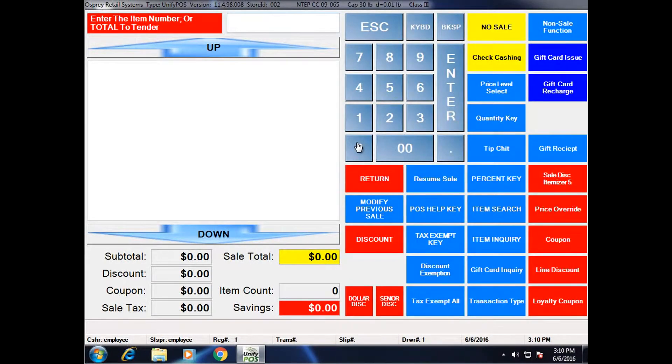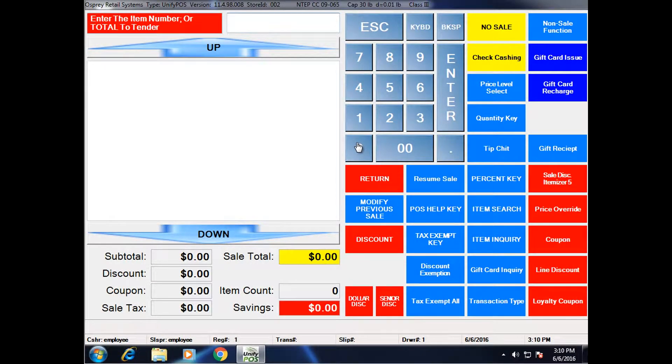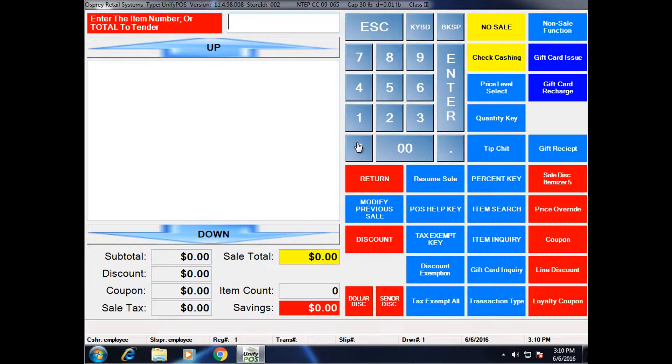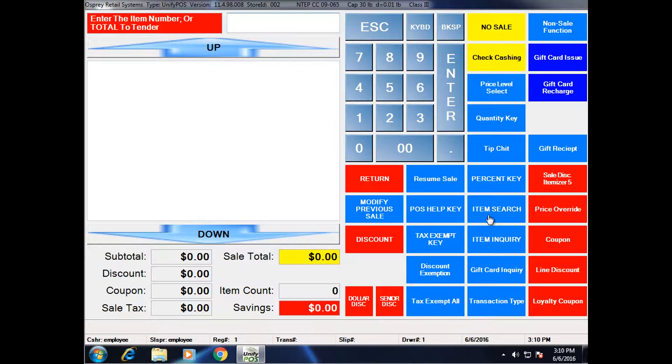In this video, we're going to review the item search functionality in Unify POS. As with other Unify POS videos, keep in mind that the keyboard layout, coloring, key location, etc. may vary from what's seen here. However, the actual functionality is the same.